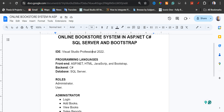For the programming languages: on the front end, we have ASP.NET, HTML, JavaScript, and Bootstrap for the CSS. For the back end, I have used C Sharp, and for the database, I have used SQL Server.